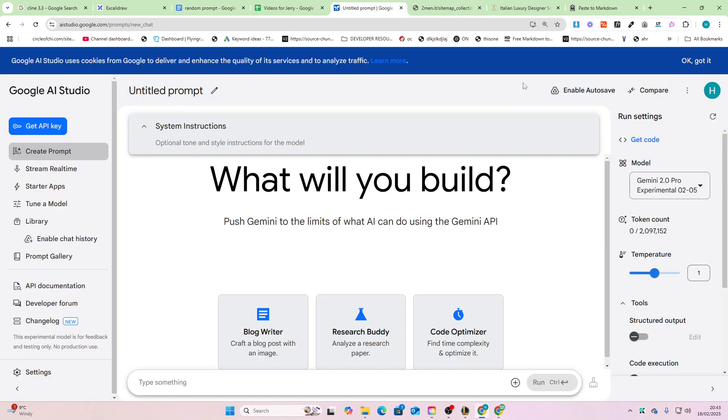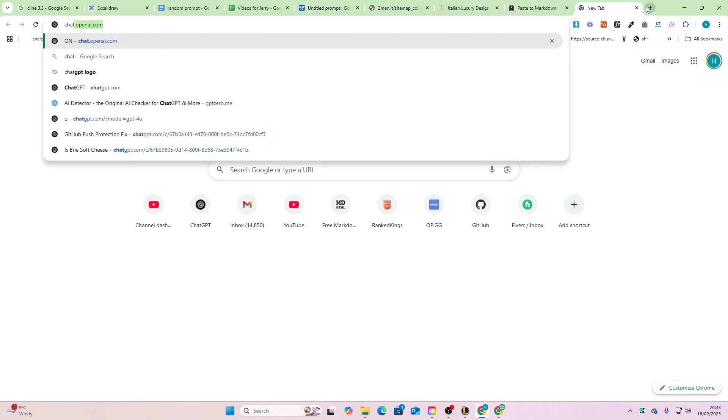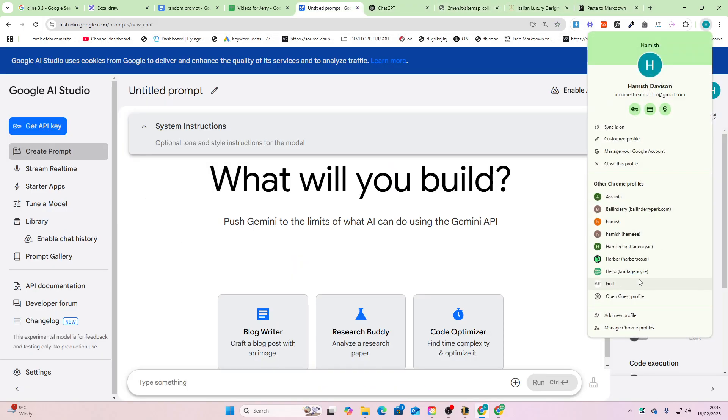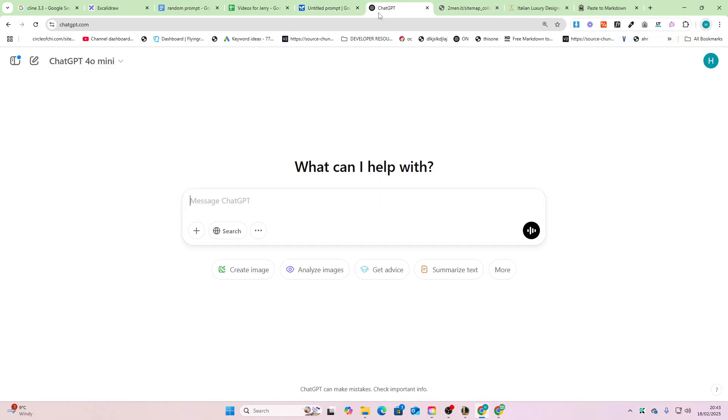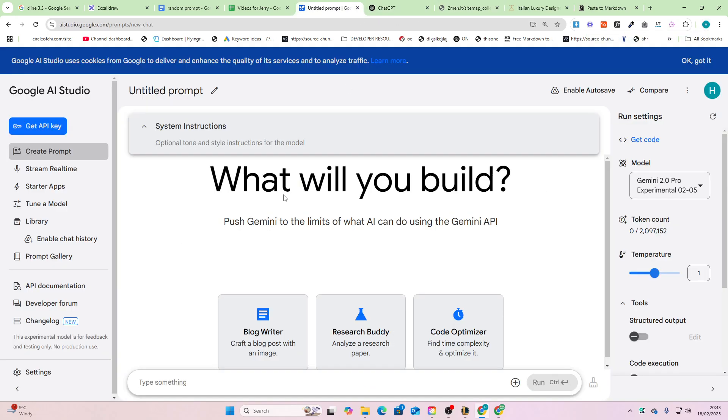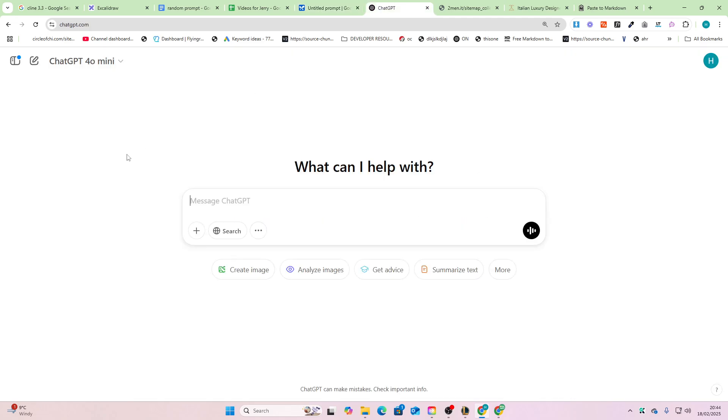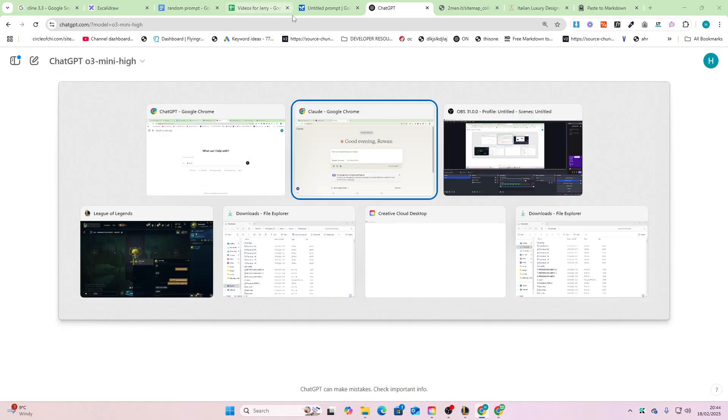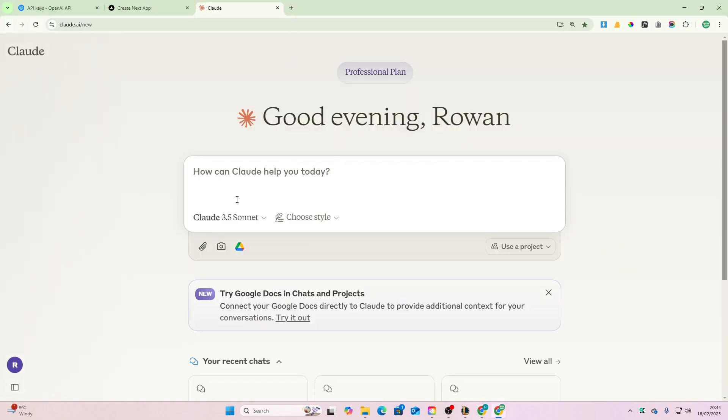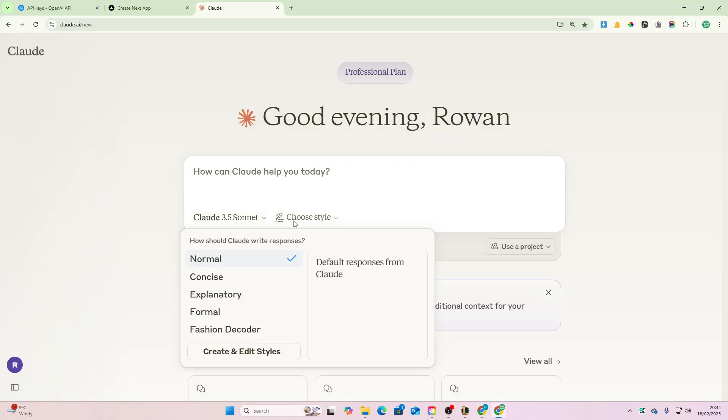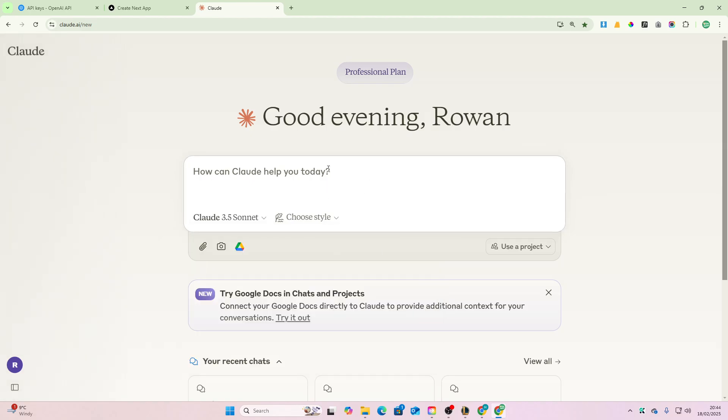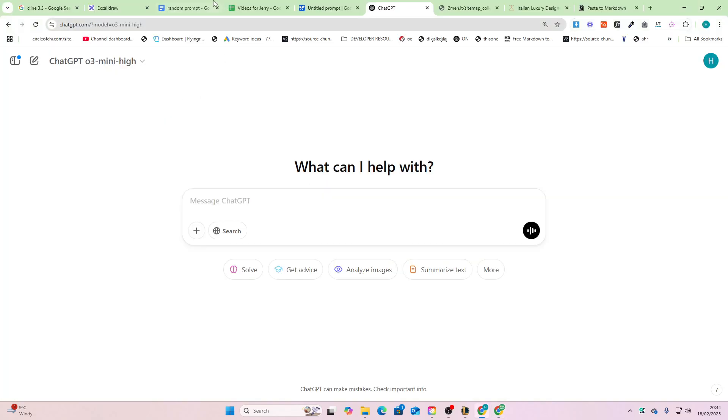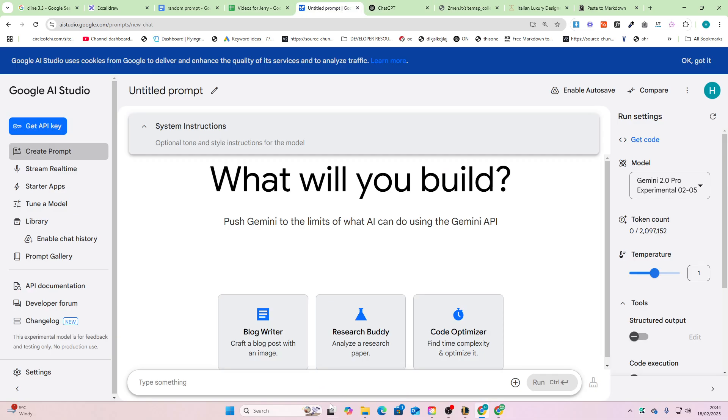Now the reason we're going to be using—I'll use a few different models at the same time. The only one that actually seems to follow the prompt exactly is Gemini 2.0 Pro, but we'll try this with three different models. We'll do Gemini 2.0 Pro Experimental, we'll do GPT O3 Mini High, and we'll do Claude Sonnet with a normal style.